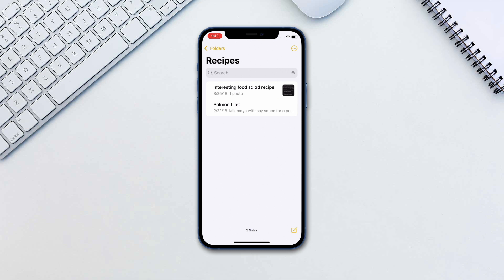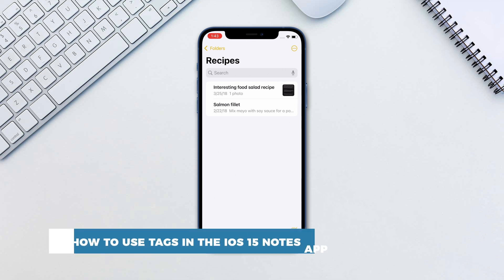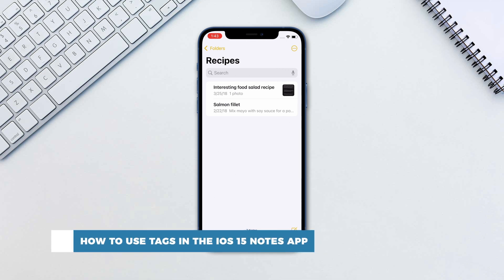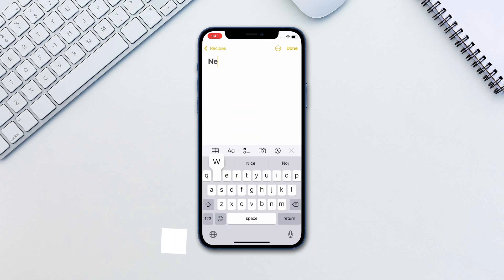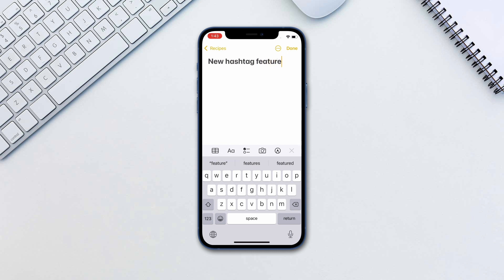Hello and welcome to our channel. In this tutorial you will learn how to use tags in the iOS 15 Notes app. Apple Notes is becoming even stronger with iOS 15. One of the newest features is the use of tags.